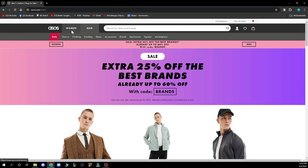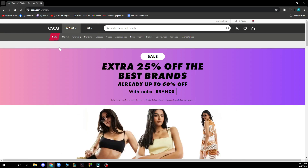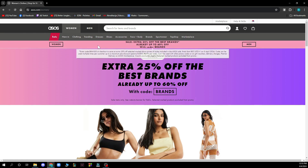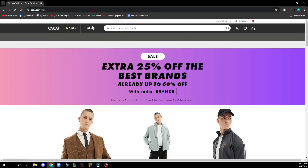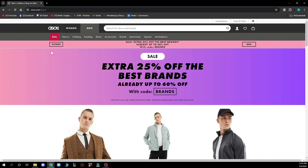We have the women menu where you can go and see sales, new things in, clothing, trending, dresses, shoes, accessories, face and body, and more. You also have the men section where you have sales, new, clothing, trending, shoes, accessories, brands, sportswear, and more.